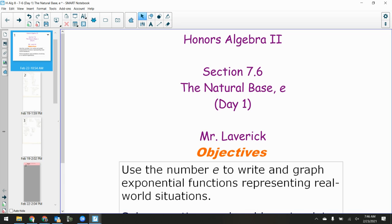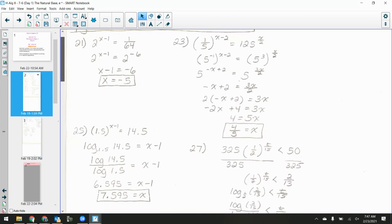Welcome back everybody. So today we're going to go through what we're doing — we're going to learn section 7.6 day one today. Tomorrow, if you're in class, you'll have a work day on the homework, so you should not have any homework tonight or tomorrow night. Then we're going to do section 7.6 day two on Friday. Here's the key from the homework.